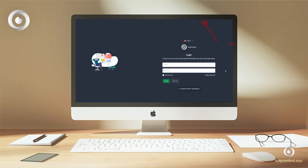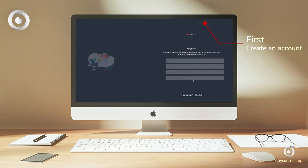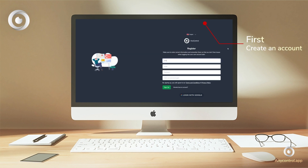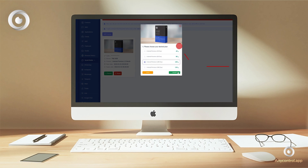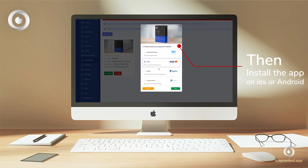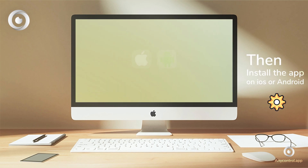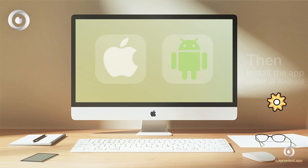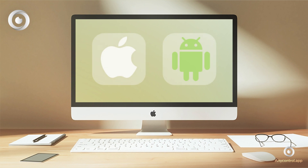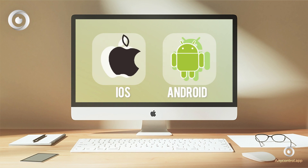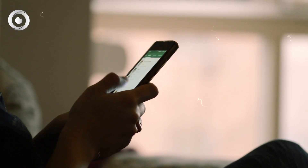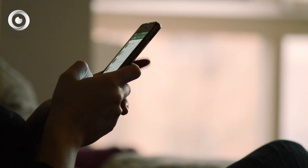Here is how the AnyControl keylogger app works. First, you need to create an account on AnyControl — register at our website with a couple of clicks. Then follow the install instructions on your target device. Don't worry whether the device is Android or iOS, you are good to go.